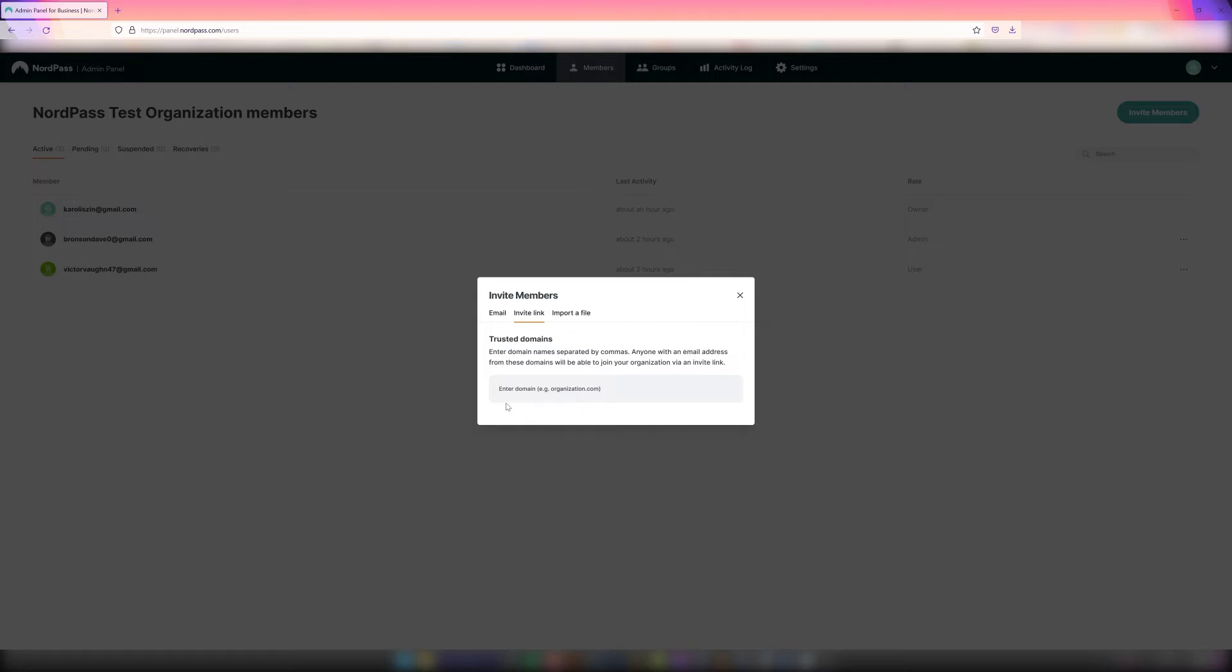Next, the owner will need to enter domain names separated by commas. Anyone with an email address from these domains will be able to join their organization via the generated invite link once the admin or owner verifies the user.